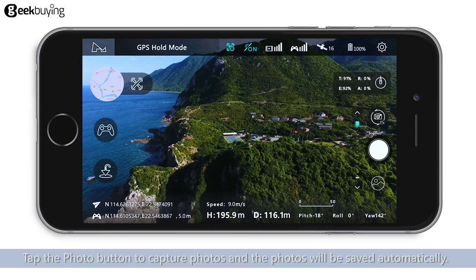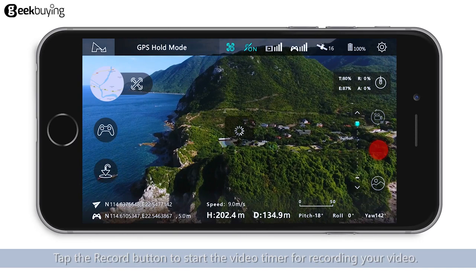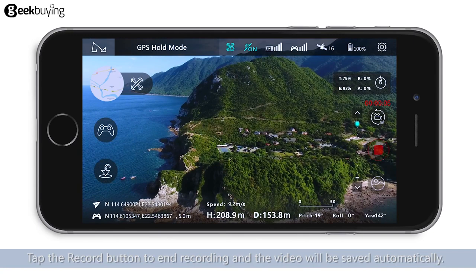Tap the button to switch to video mode. Tap the record button to start the video timer for recording your video. Tap the record button again to end recording, and the video will be saved automatically.